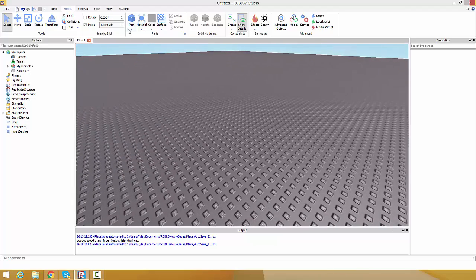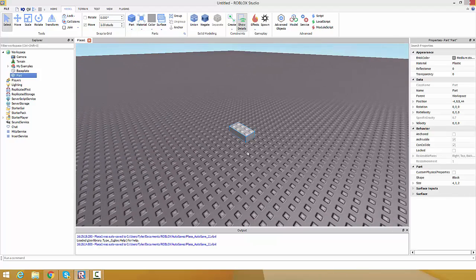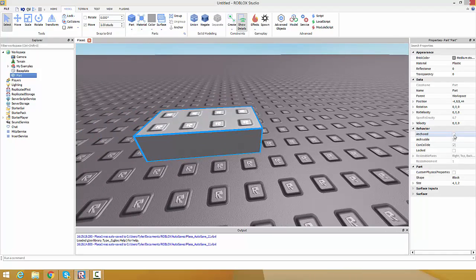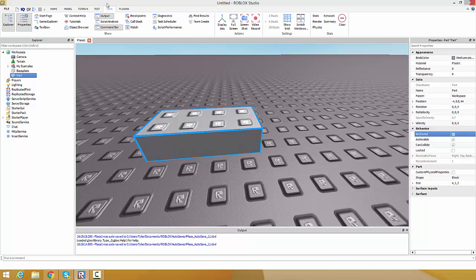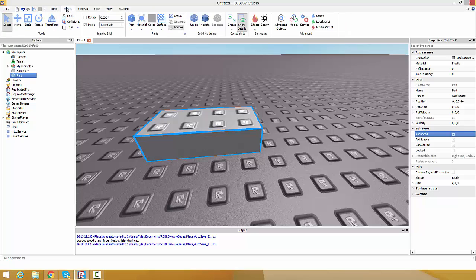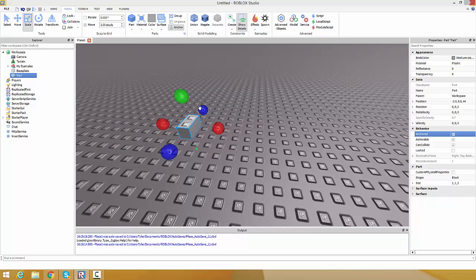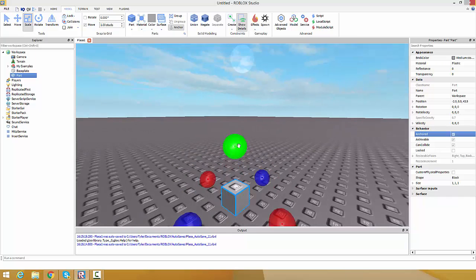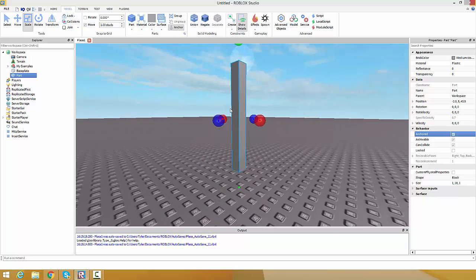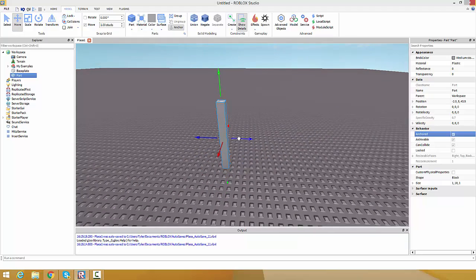First off, let's insert a part and set anchored to true. Go to the view tab and make sure these two are highlighted. In the model tab, make sure collisions is not collided. I'd recommend starting off using one stud. Let's build some legs for our machine.